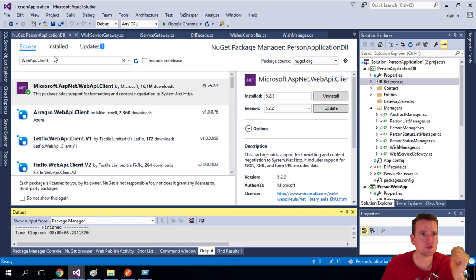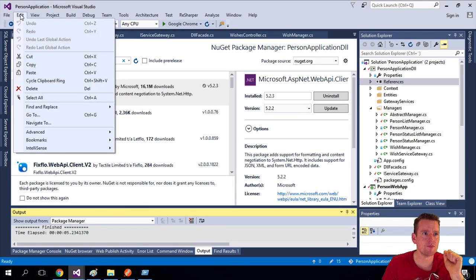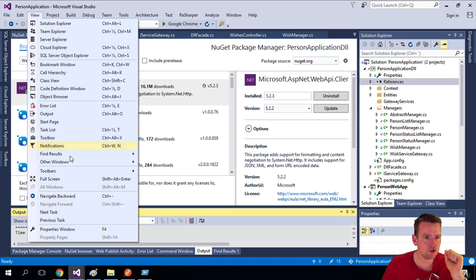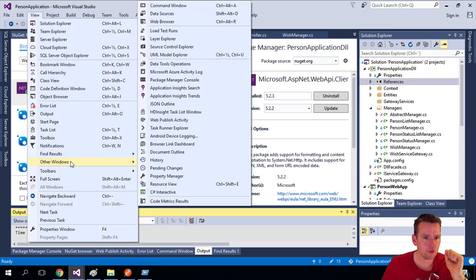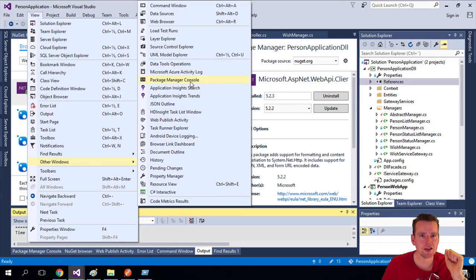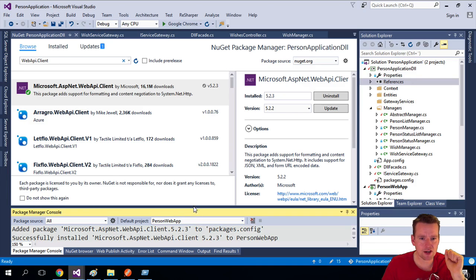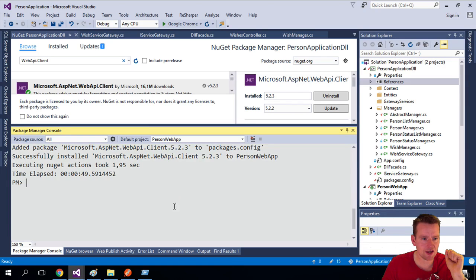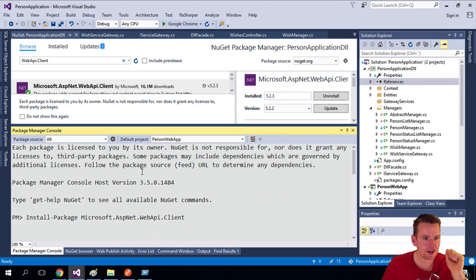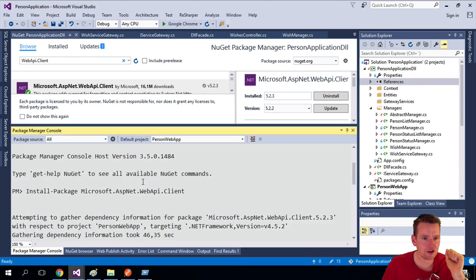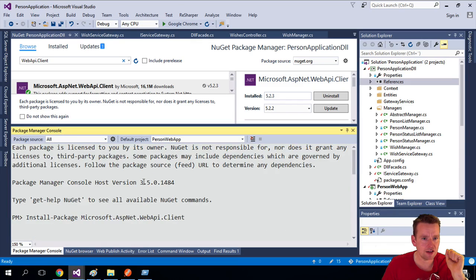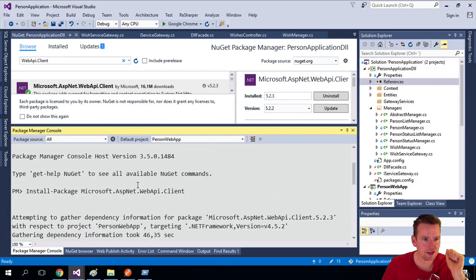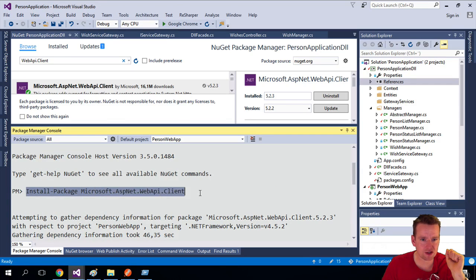I could also have done the same by going to View, Other Windows, Package Manager Console. Here I can fire a command that looks something like this: Install-Package Microsoft...